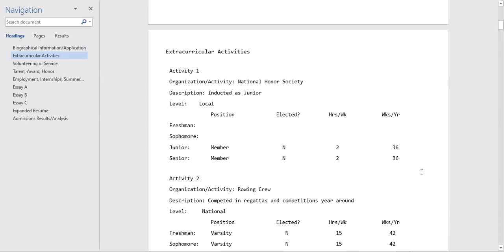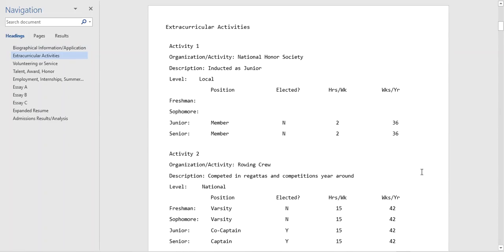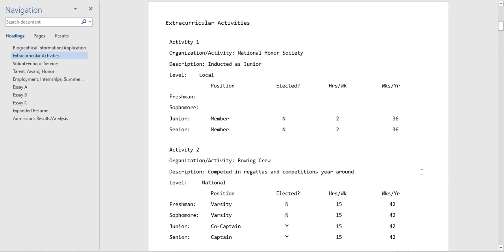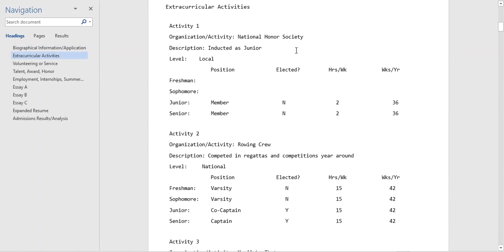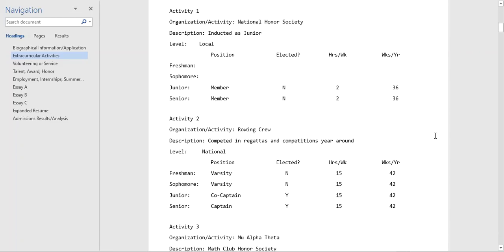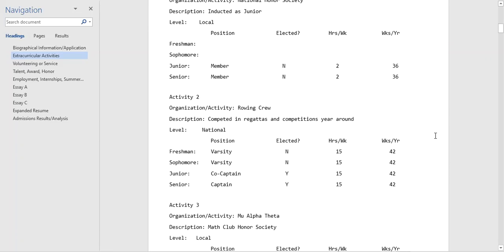So let's jump right into the extracurricular activities. Students in National Honor Society, they're a member, this isn't something that immediately jumps out. Many thousands of applicants will have something similar on their application. Unless they've volunteered or they indicate something in their expanded resume that isn't something that immediately jumps out.